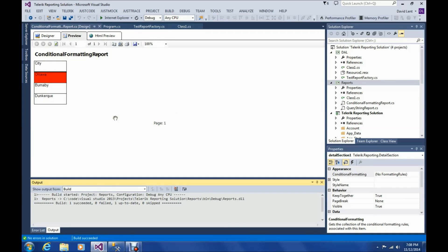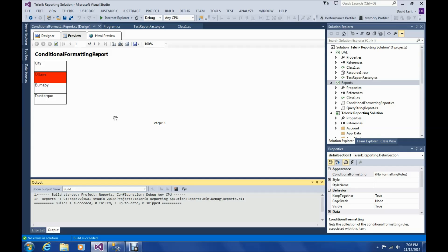So that's the solution to the conditional formatting problem. This is a problem that only Telerik reporting has. SQL Server reporter services doesn't have a problem with this. But if you're going to use Telerik reporting, you need to know about this problem and how to solve it.